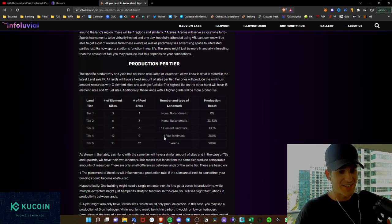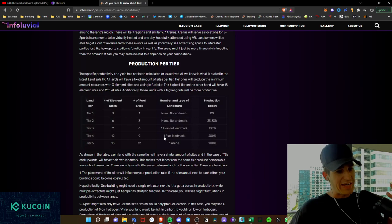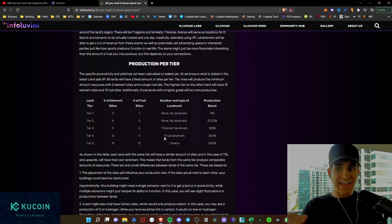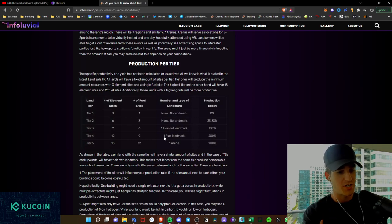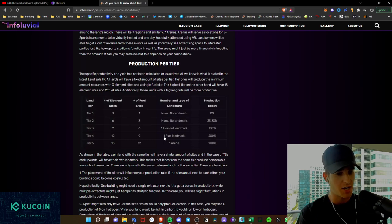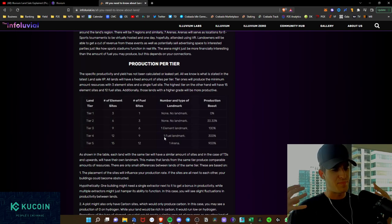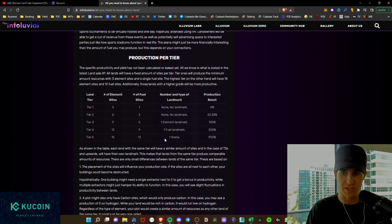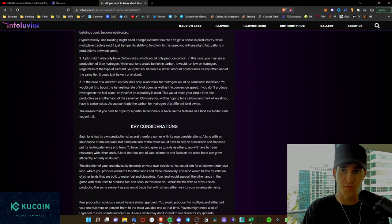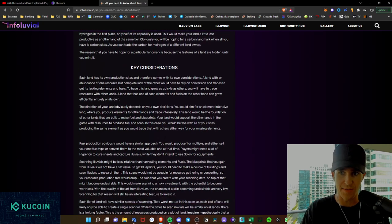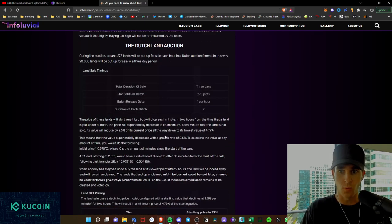Obviously, tier fives, you get that arena, you get that 900% production boost. It's going to be very interesting to see where that auction ends up because as mentioned, the big players and the big guilds are going to be swarming in for those land plots. And we'll go down here.